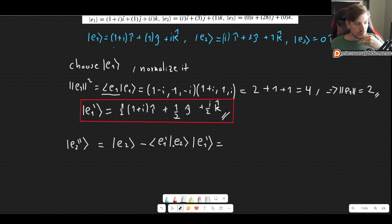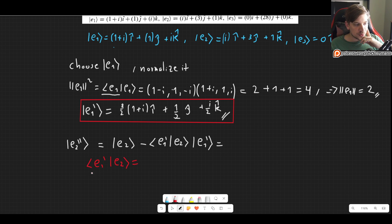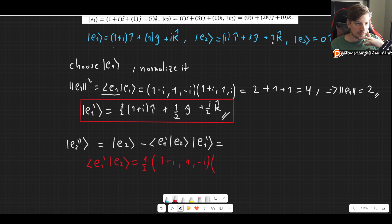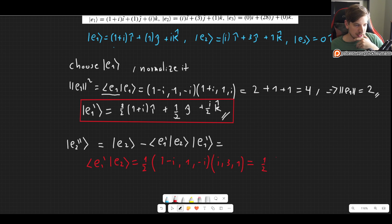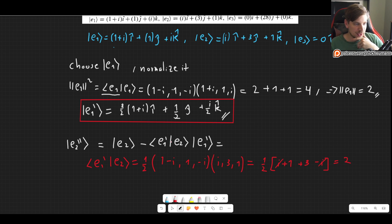We need to find the inner product ⟨E1′|E2⟩. Taking the bra of E1 prime — factoring out one half — we get (1+i, 1, −i) as the complex conjugate, multiplied by E2 = (i, 3, 1). That gives one half times: (1+i)(i) = i − 1... wait, (1−i)(i) = i + 1, plus 3, plus (−i)(1) = −i. The i's cancel out: we get one half times 4, which is simply two. So this inner product is two.